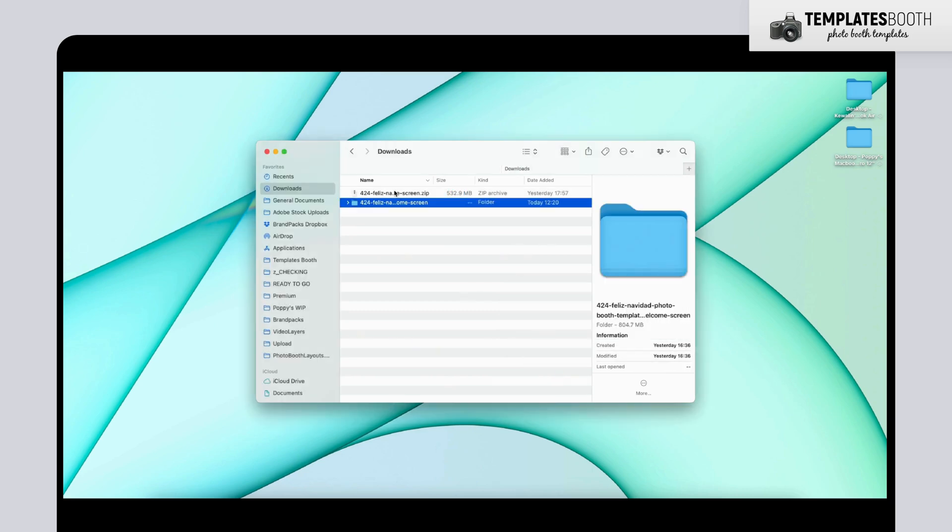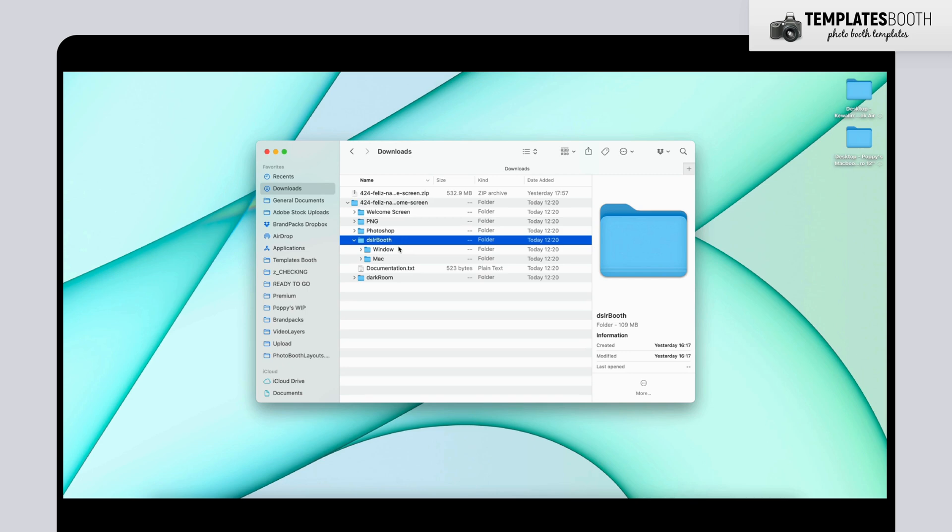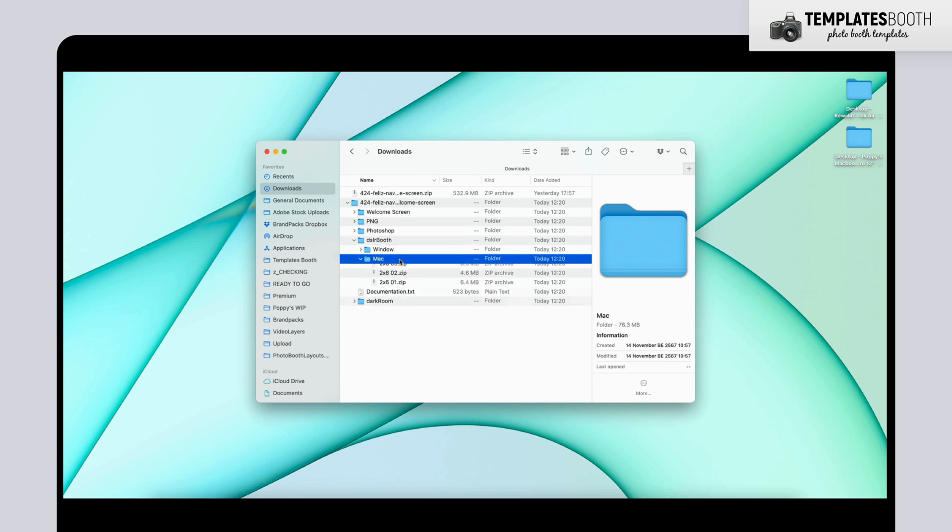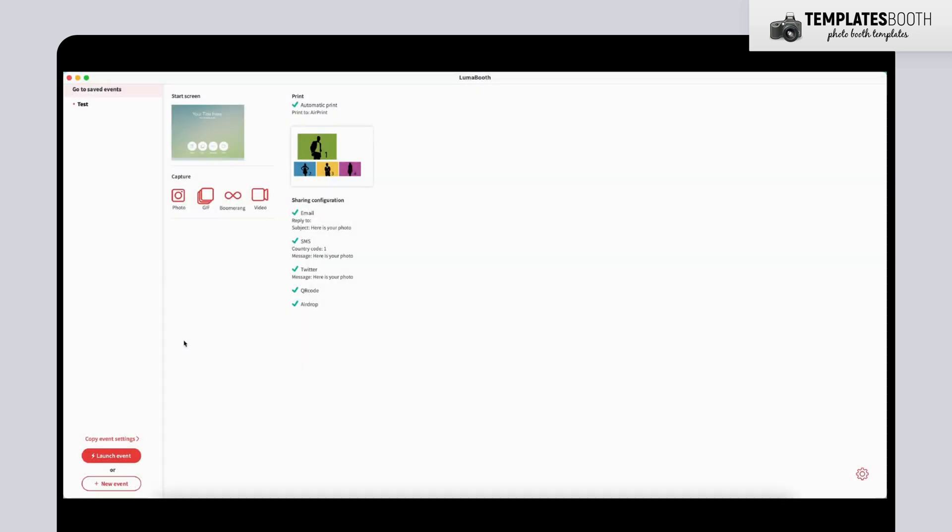Inside the unzipped folder, you'll find a DSLR Booth folder, which works perfectly for Luma Booth too. Next, open Luma Booth on your Mac.